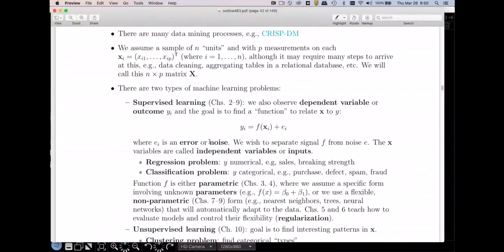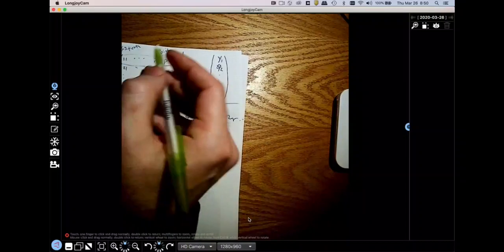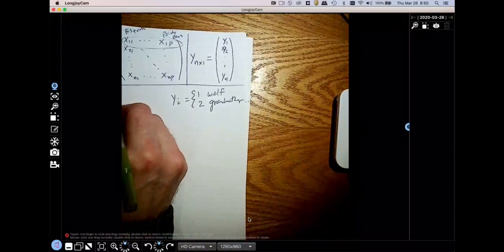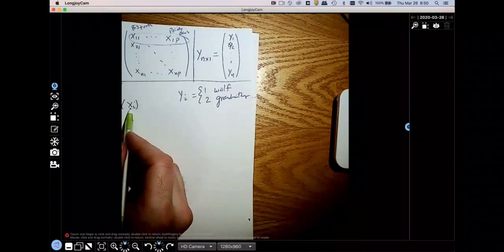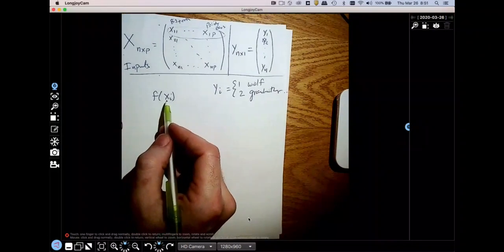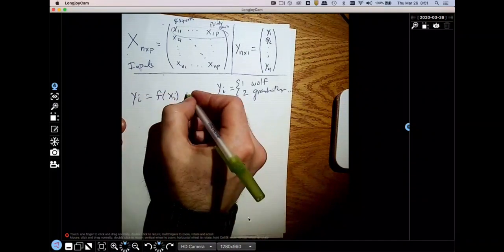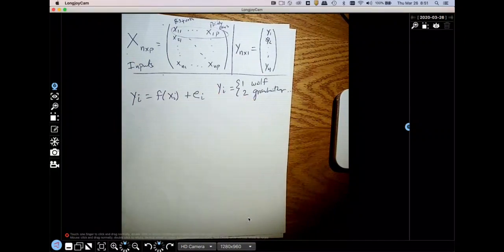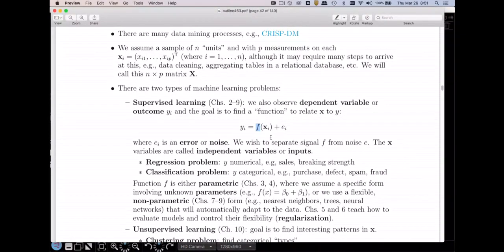So what is supervised learning all about? We need to build a function f. We're seeking a function f that takes one of these rows as an input — so one row is an x — and f(x) is my machine learning model processing these x's and telling me whether or not this is a grandmother or a wolf. Whether it's a grandmother or wolf is this function of x plus some noise. That's what we're trying to do.